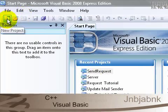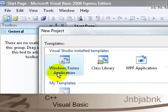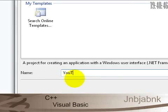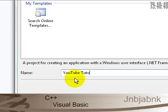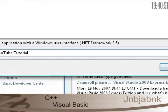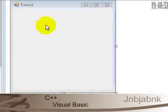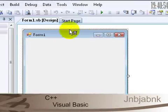So I click on new project, add a new project and call it whatever you want. I call it YouTube Tutorial. Press OK so now it will build the form.